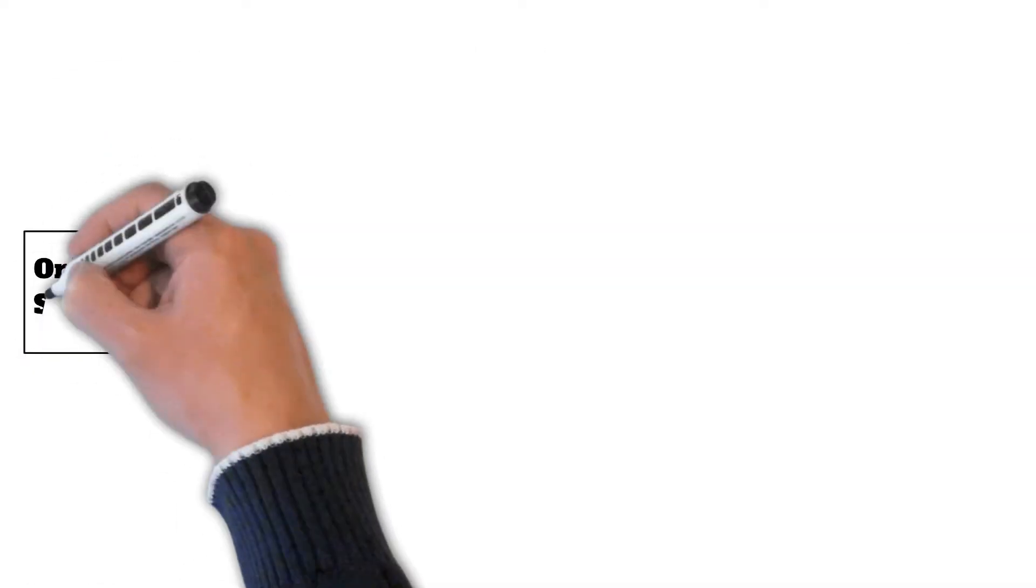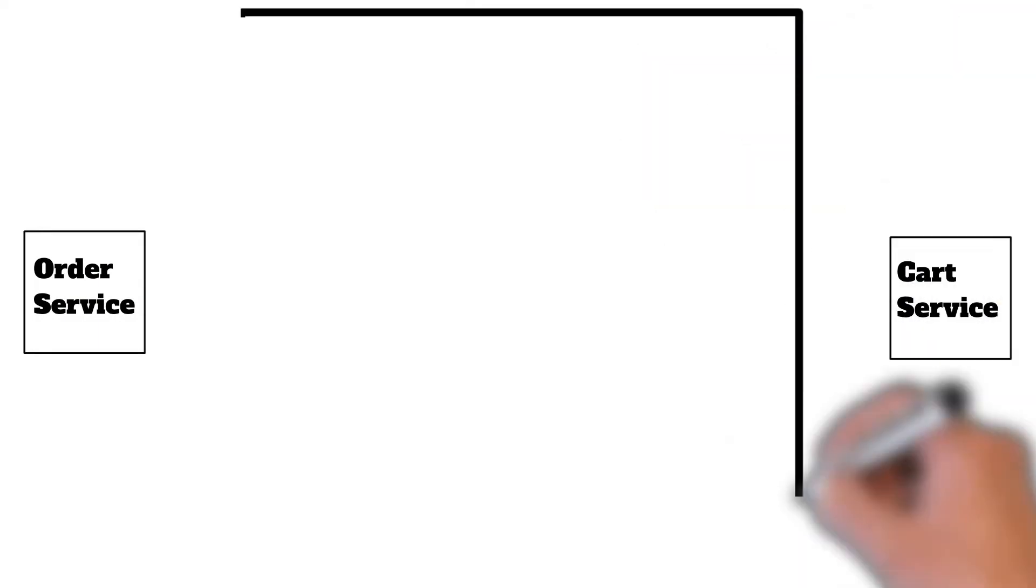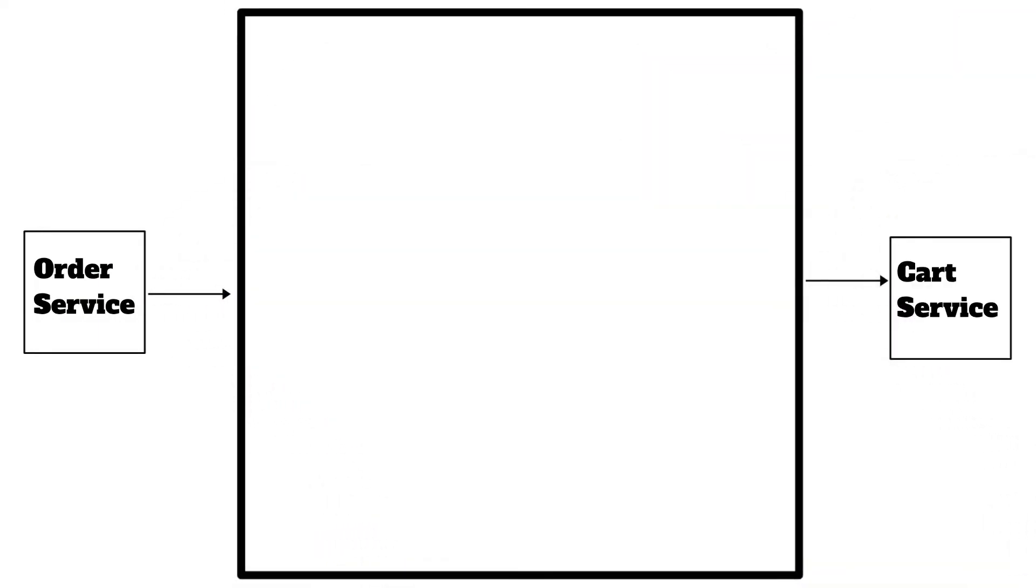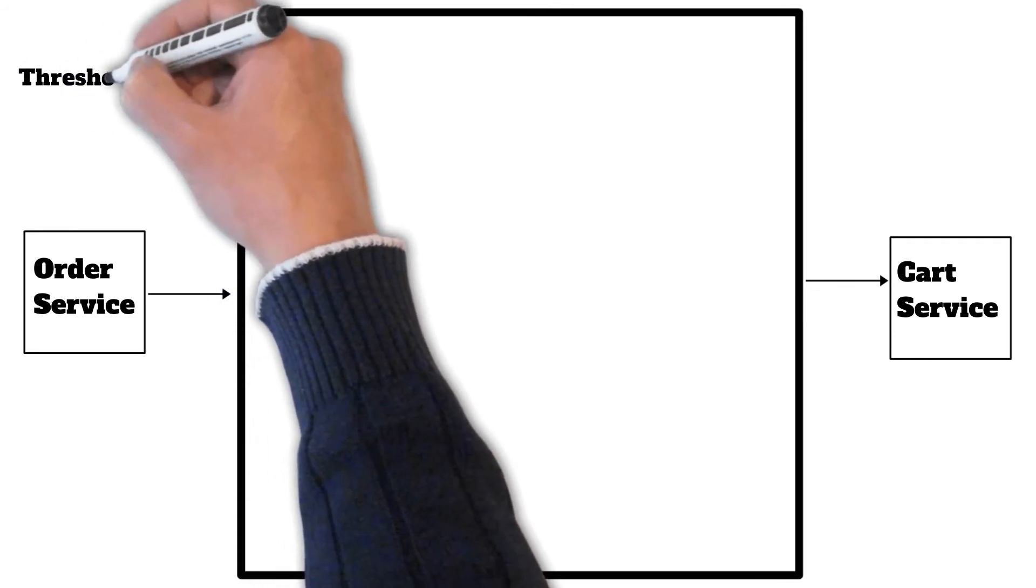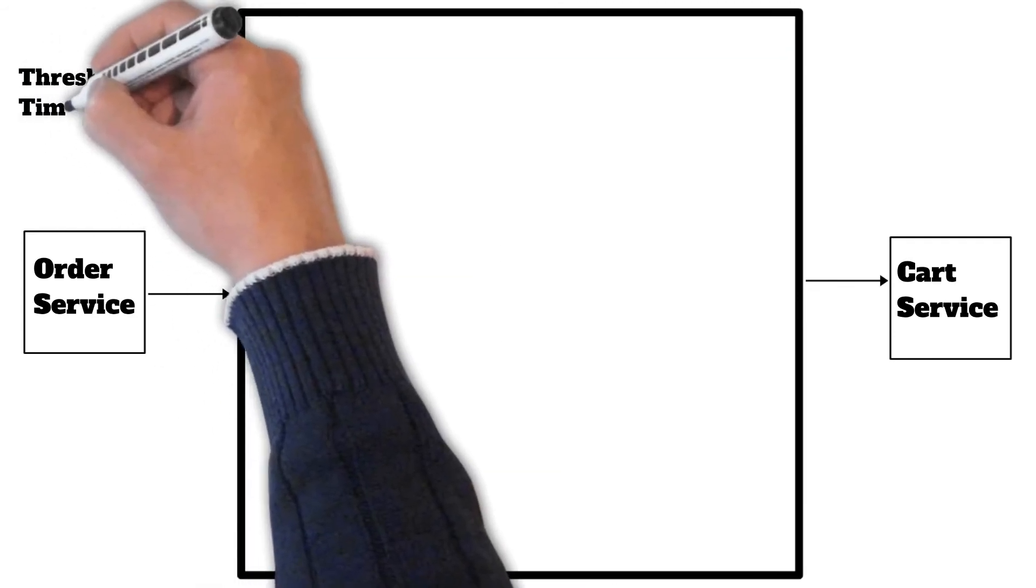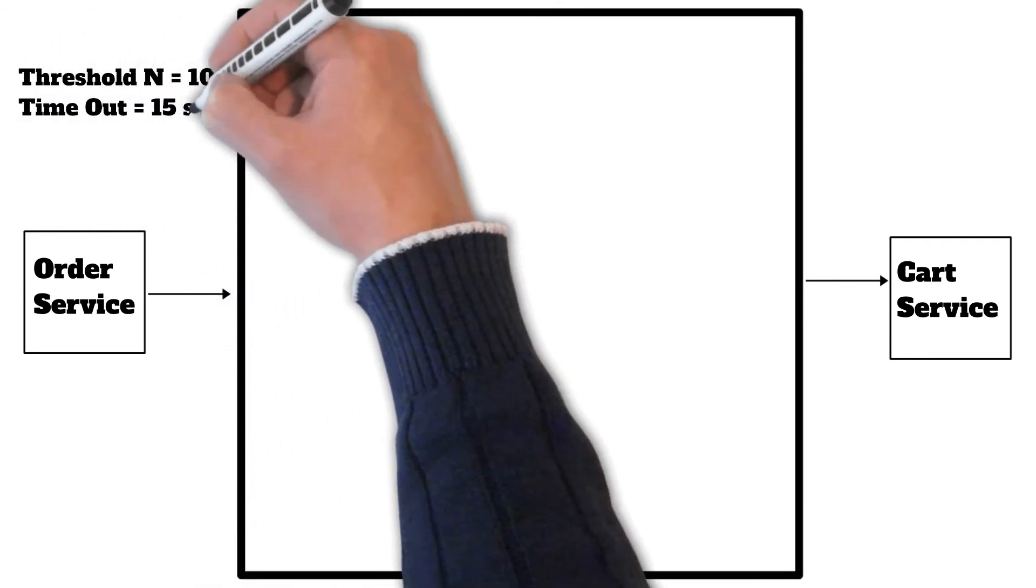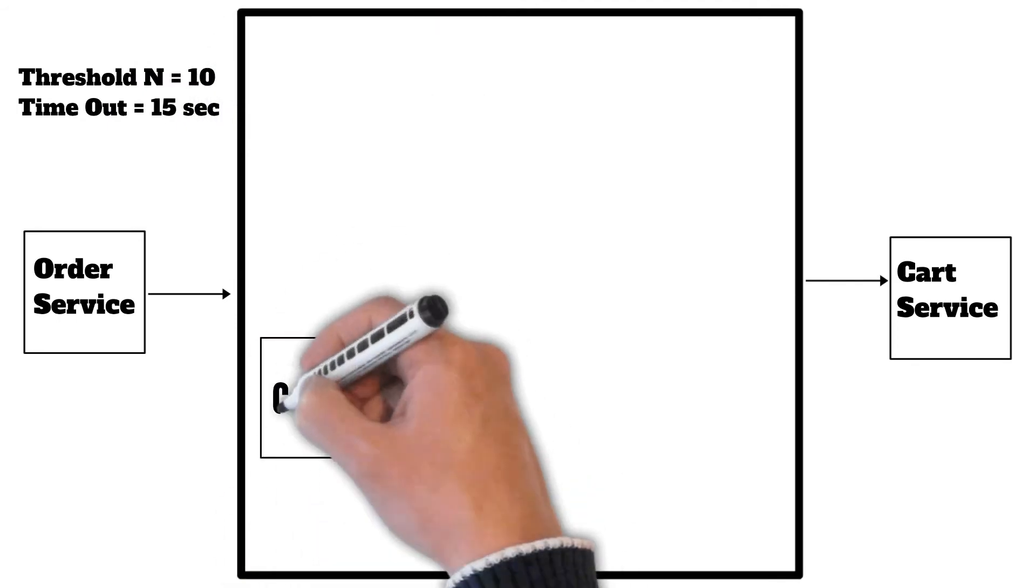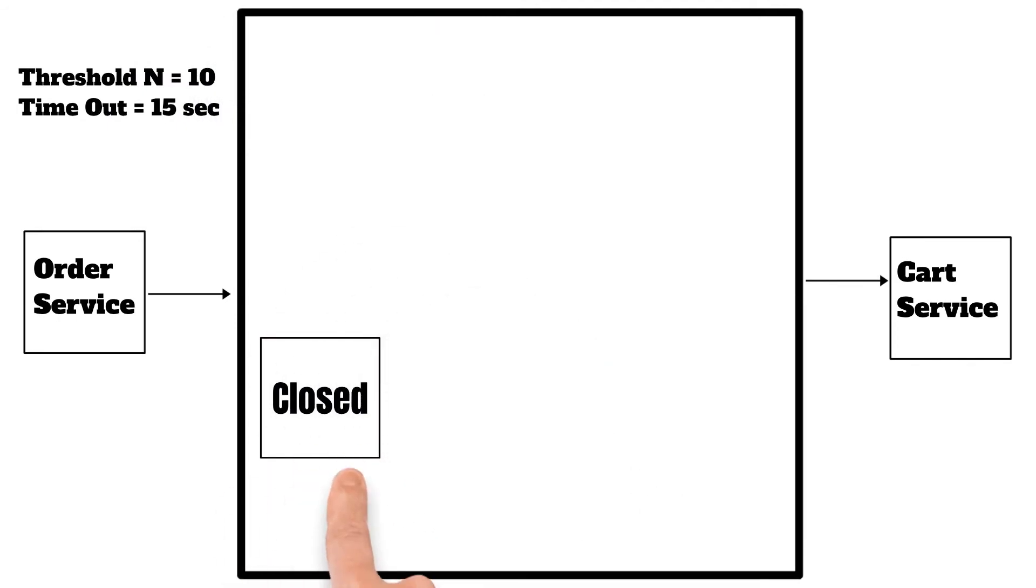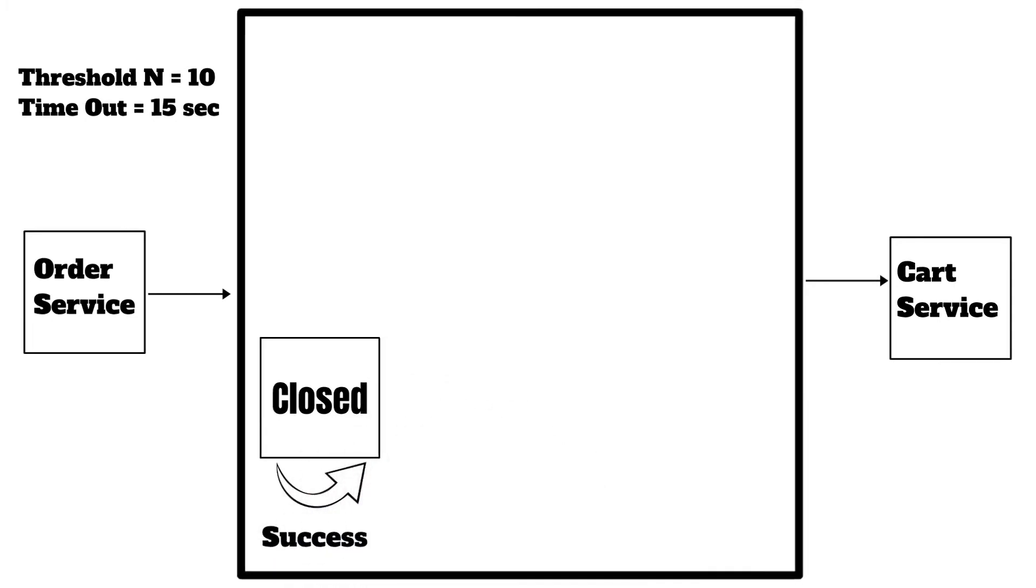So suppose the order service is trying to call the cart service and we have a circuit breaker in between. We have set a threshold as 10 and a timeout as 15 seconds. So initially when the circuit breaker is in closed state and the cart service gets called successfully, it will remain in closed state.